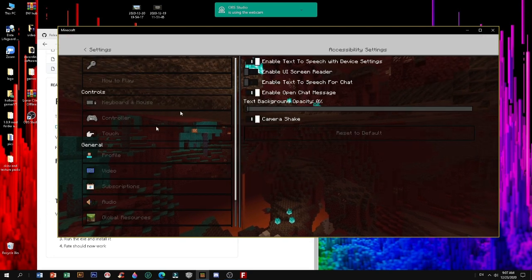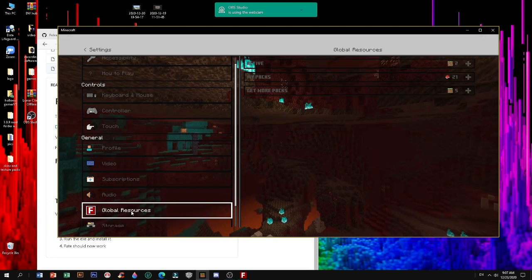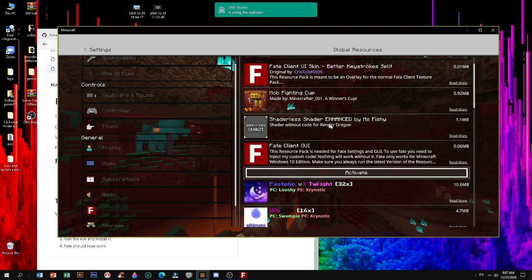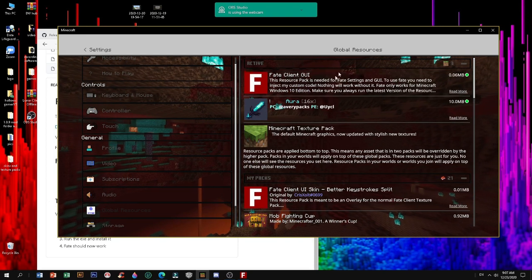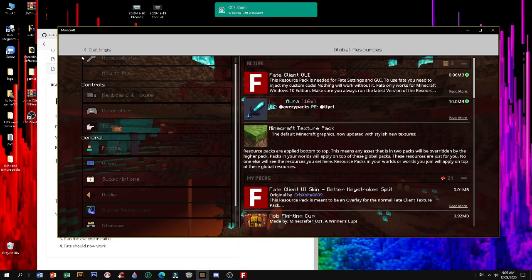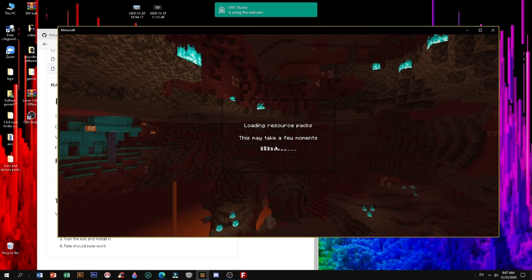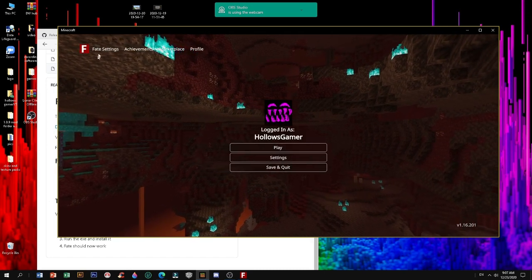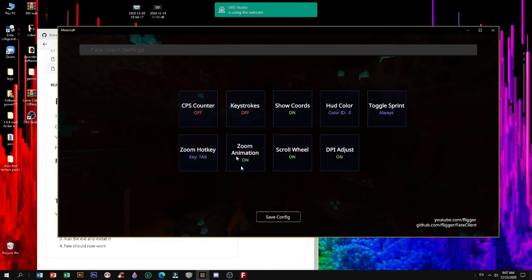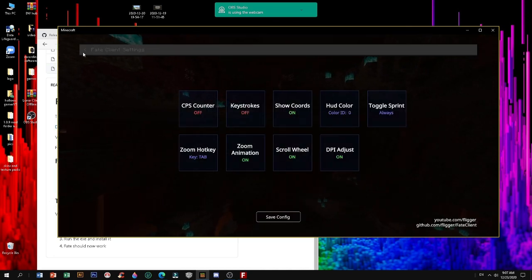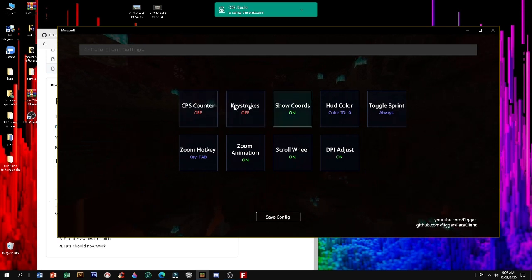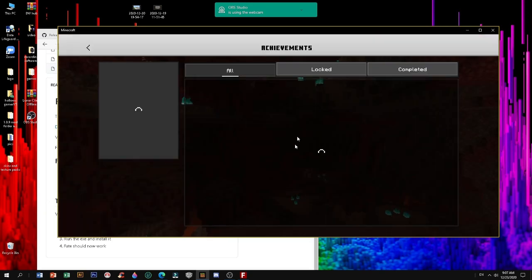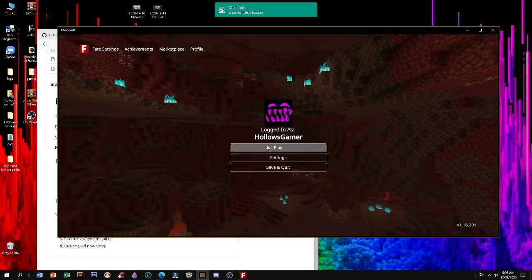All you have to do right now is, after you get the latest pack, open your Global Resources and activate your Fate Client. Make sure it's on the top so nothing goes wrong. Let's exit back out. The GUI should look something like this, and once you enter your Fate Client all of this stuff should be right there. The keystrokes and CPS counters still look kind of ugly, so I recommend you not turn that on. But the achievements and all the rest of the GUIs look absolutely amazing.